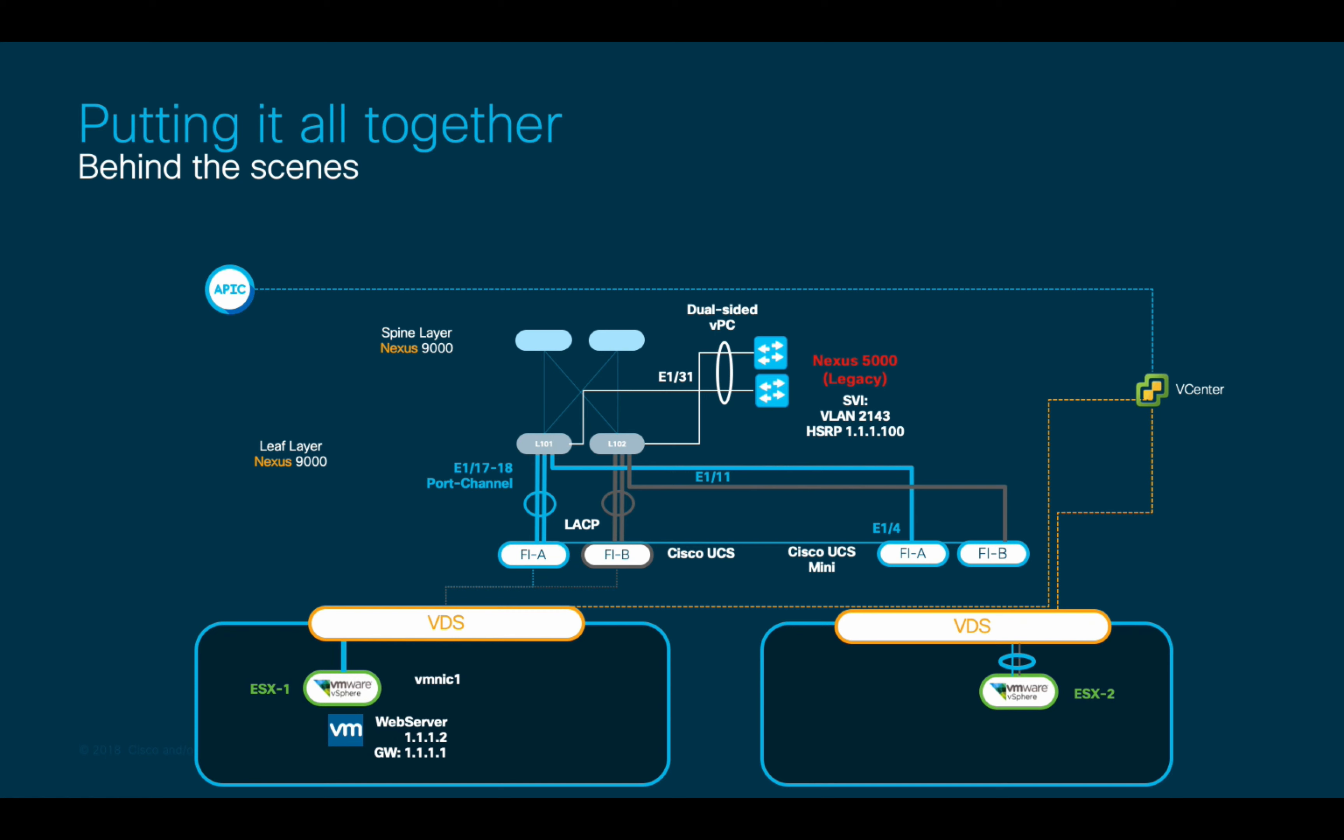After successfully finishing our configuration, let's get a high-level overview of what ACI did behind the scenes and a few tips on how to verify packet forwarding for troubleshooting purposes.